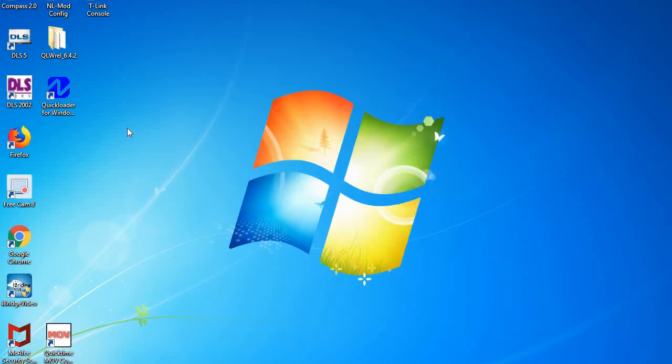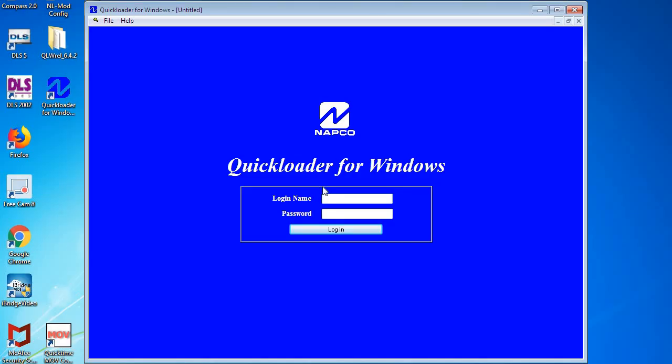Close out our folder. And now you can see we have our desktop icon Quick Loader for Windows. We're going to double click on this and launch it for the first time.